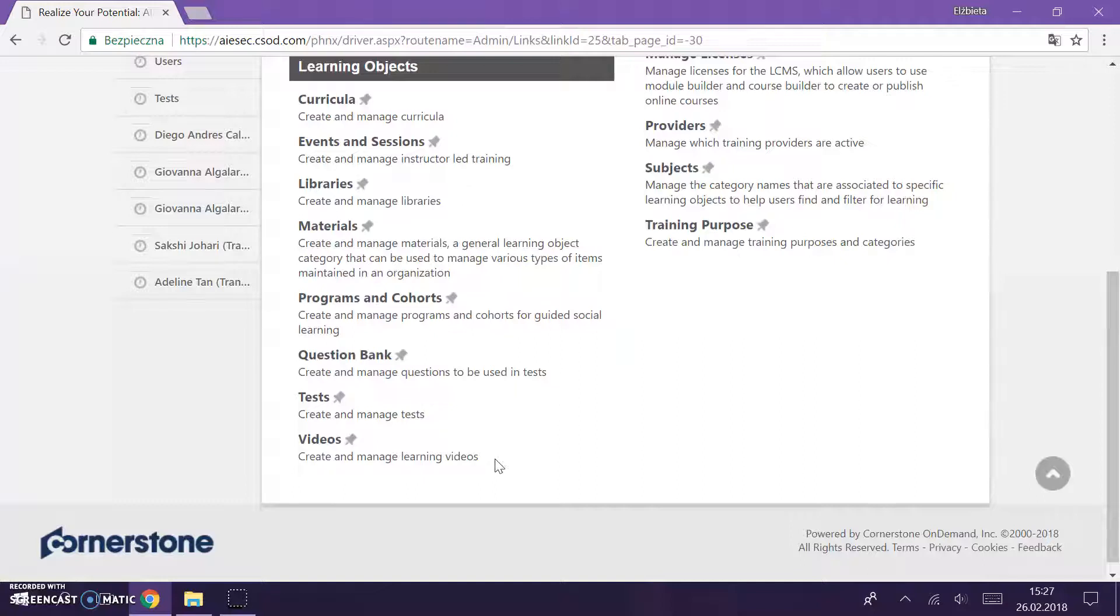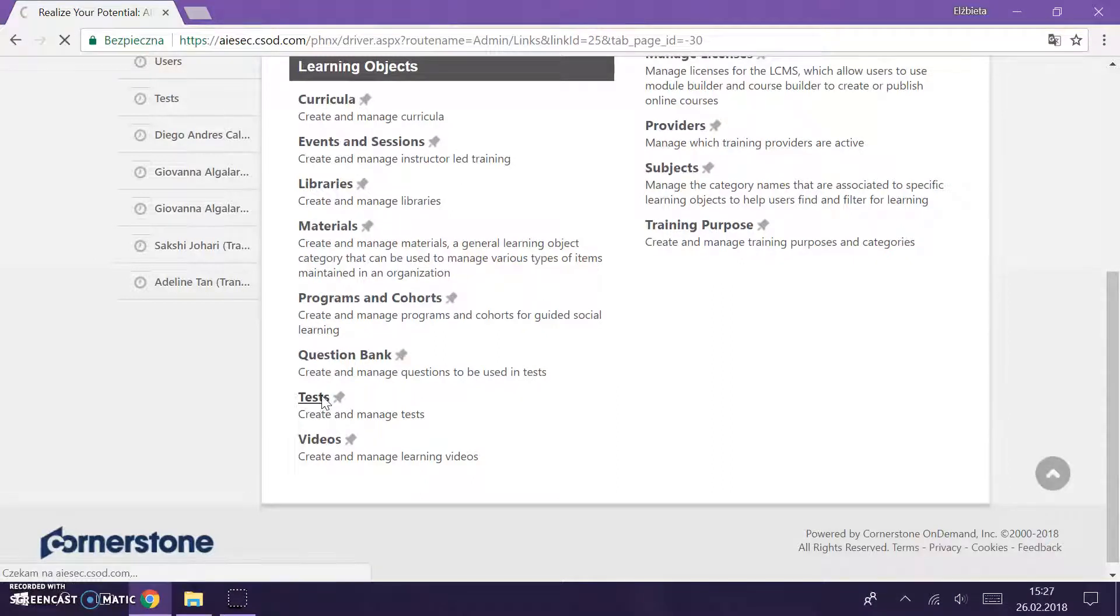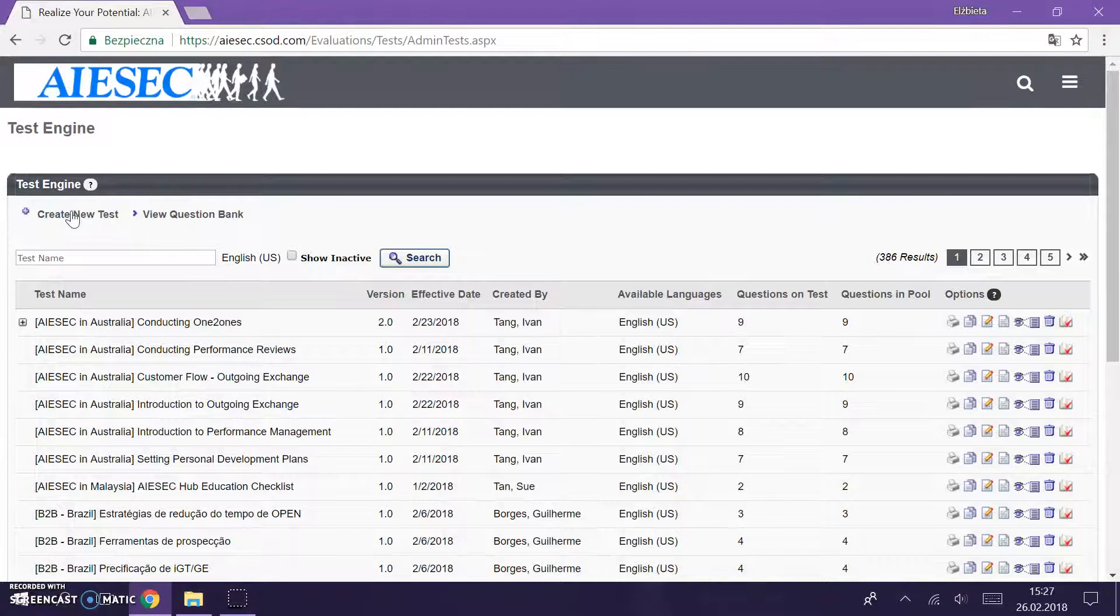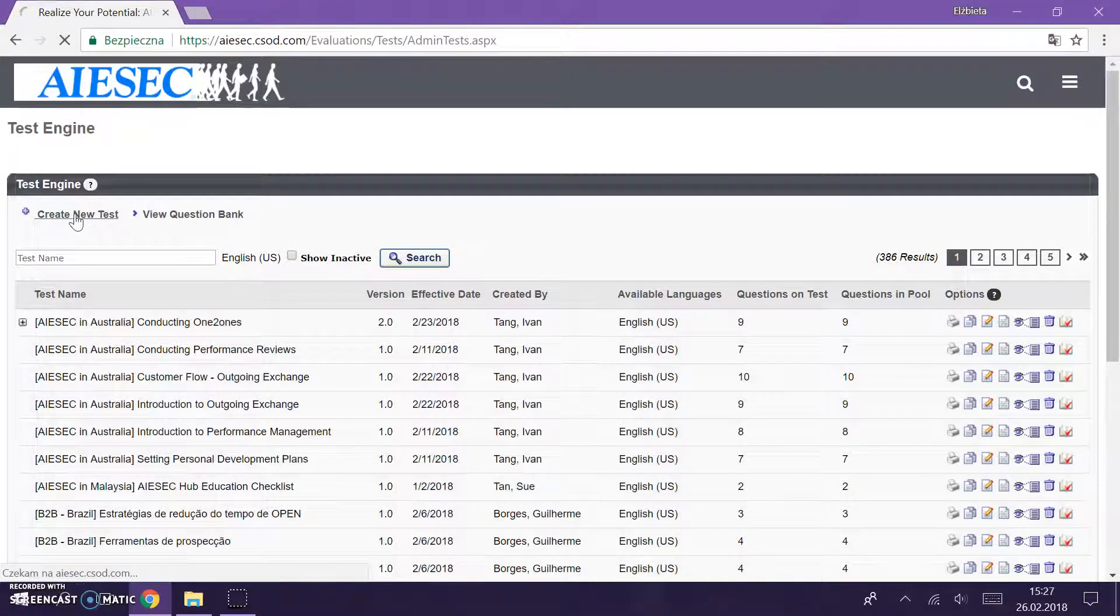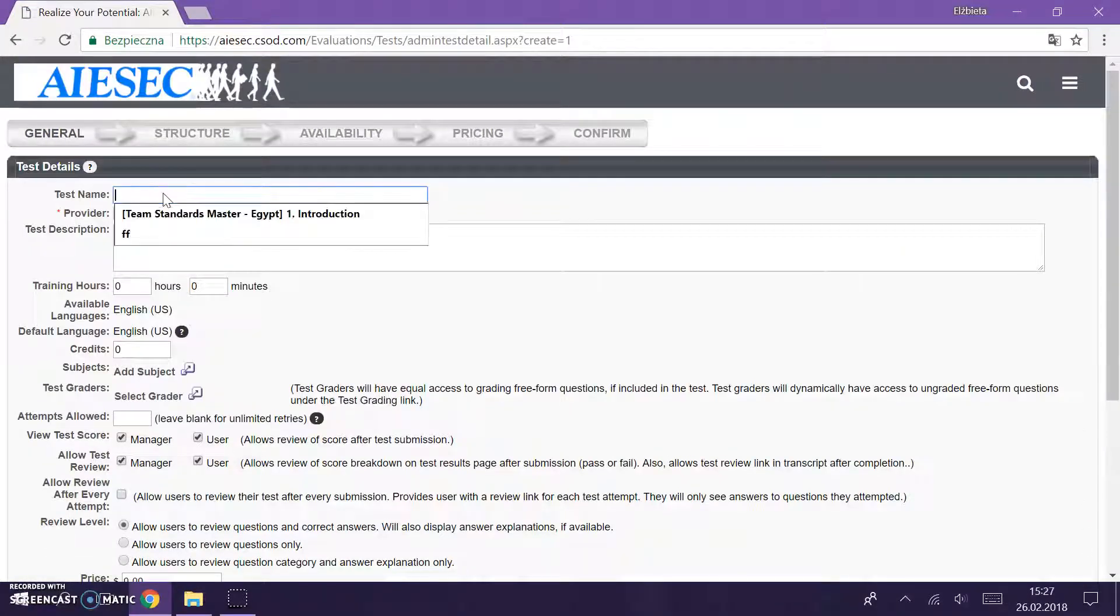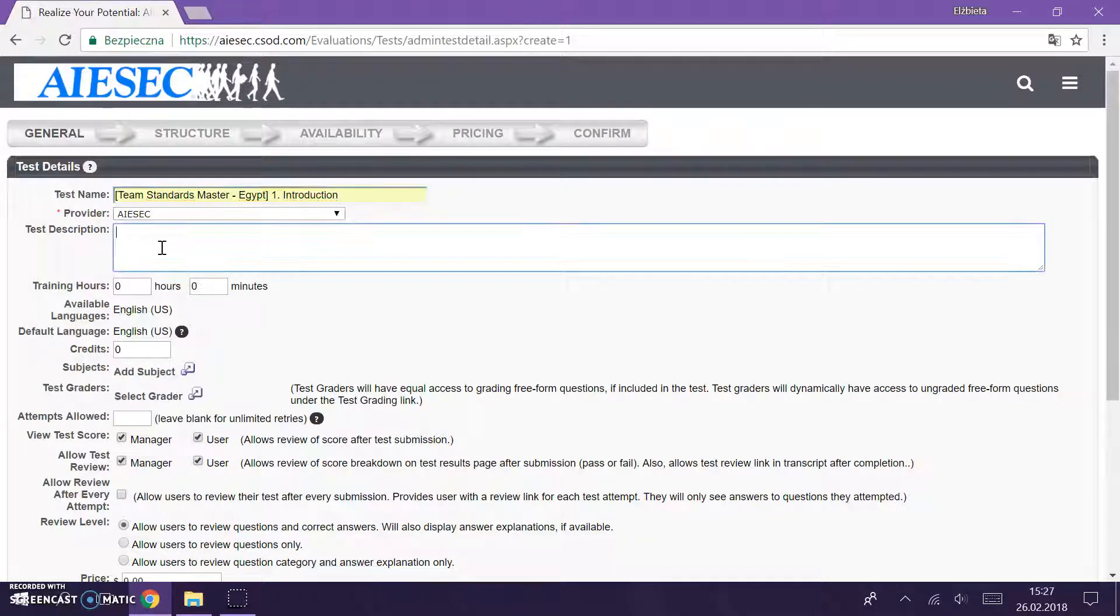Okay, so as we learned in the last lesson how to create questions, now we're going to create tests out of these questions. As always in the same place, we go for tests and we create a new test here. Yes, the test name needs to be as always the same providers ISEC. In test description you can add a description.